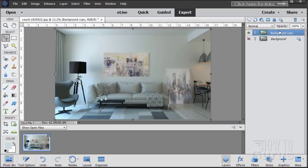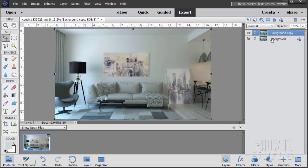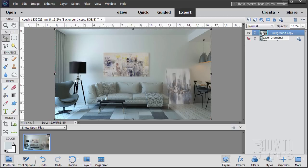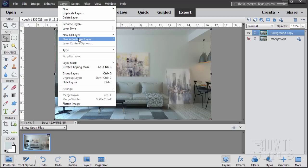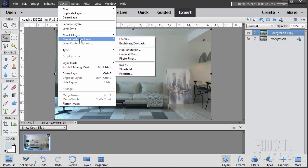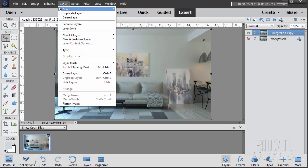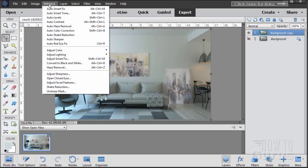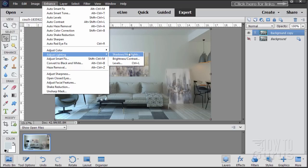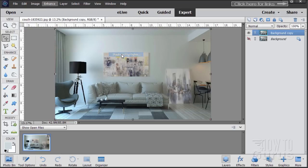Just a habit I'm in to always protect my original there as a background layer. That way, if I mess up at all on this layer, I can always go back to my original, which is stored right there in the file. Just a good habit to be in. The first thing we'll do is enhancing this. Normally I like to do adjustments by using adjustment layers, but the one I want to use is shadow highlights, and it's not available as an adjustment layer. So we'll have to do that from the enhance menu, adjust lighting, shadow highlights.